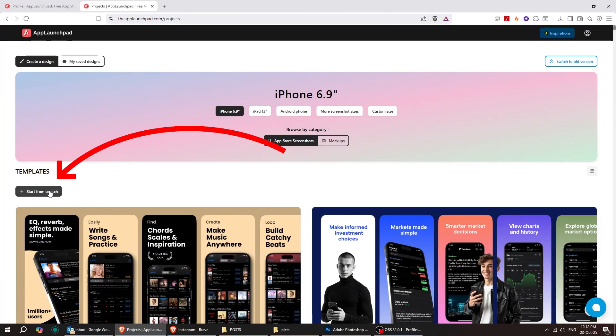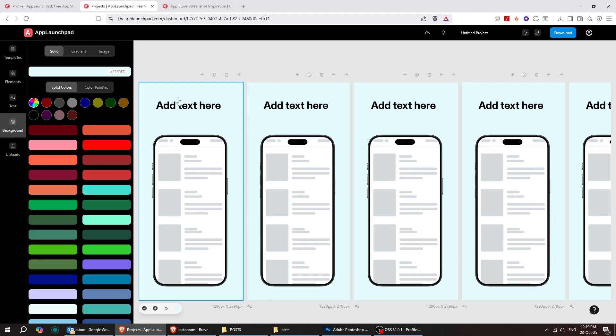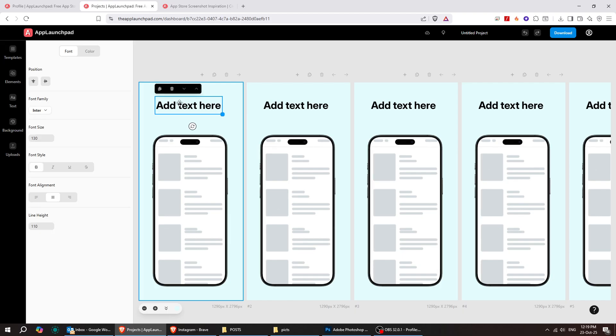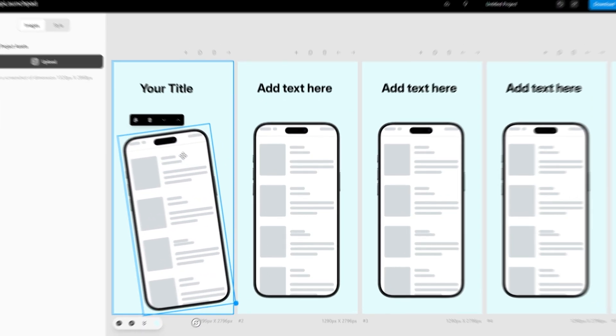Now, let's start designing our canvas from scratch and create something completely your own. I'll start by changing the title, then adjust the phone the way I want.